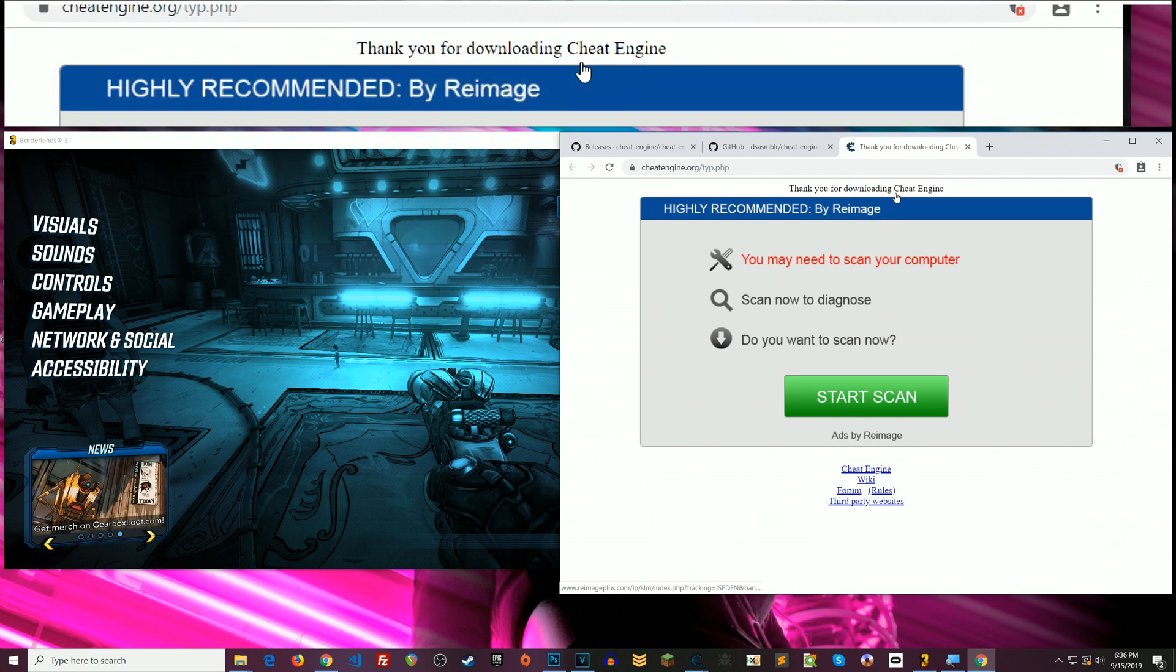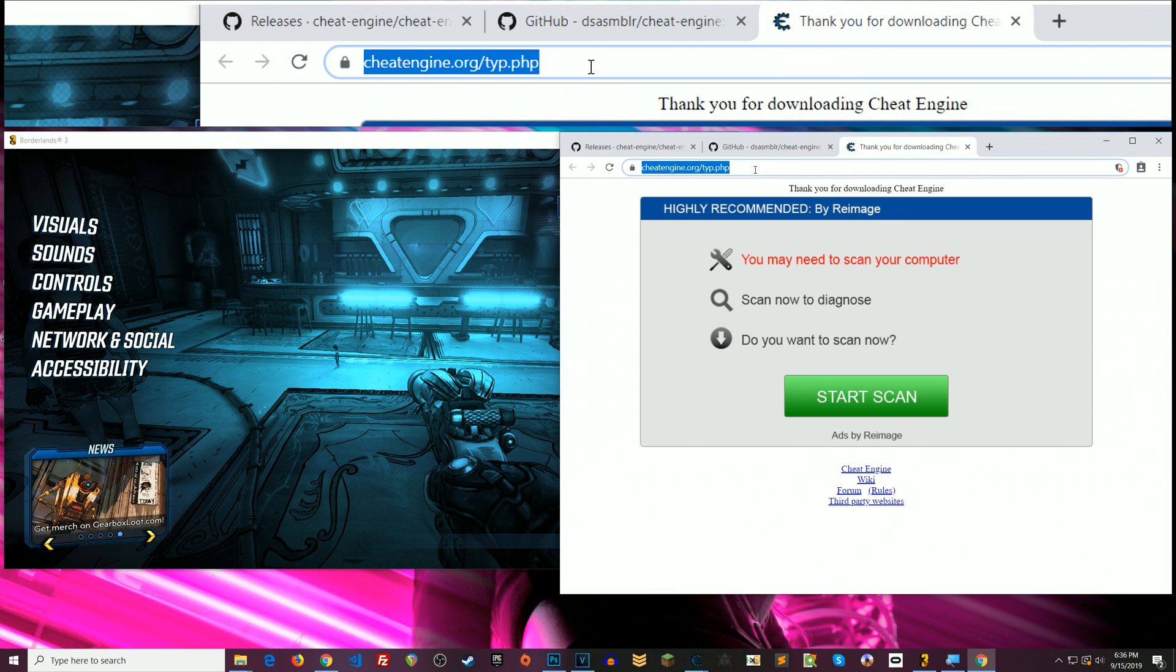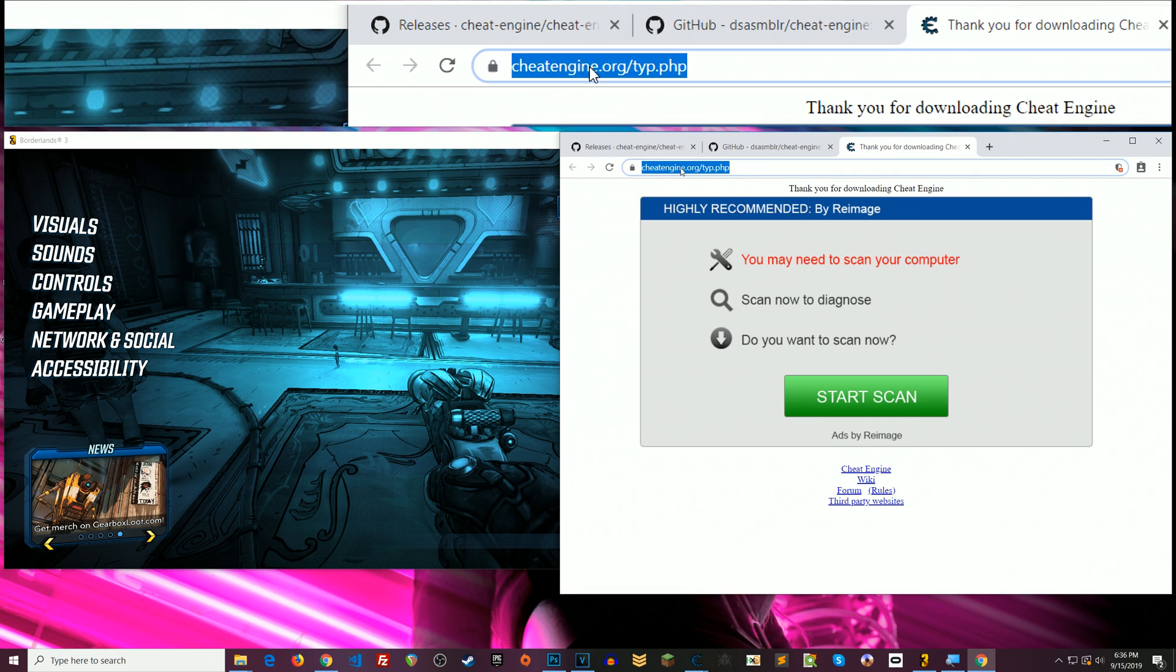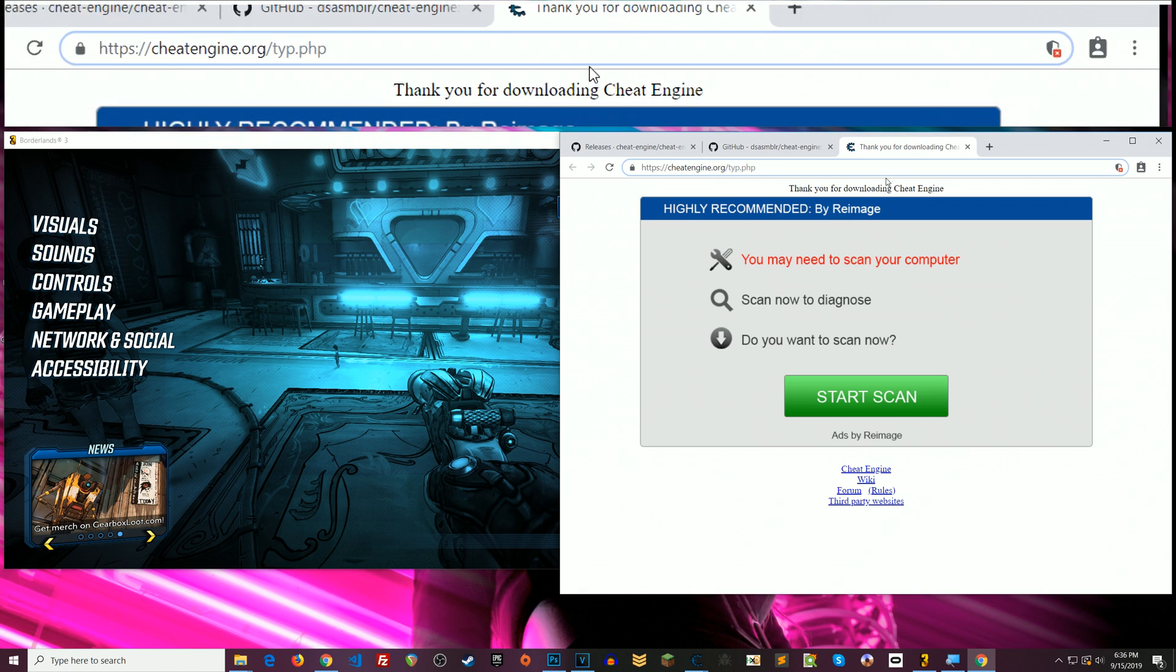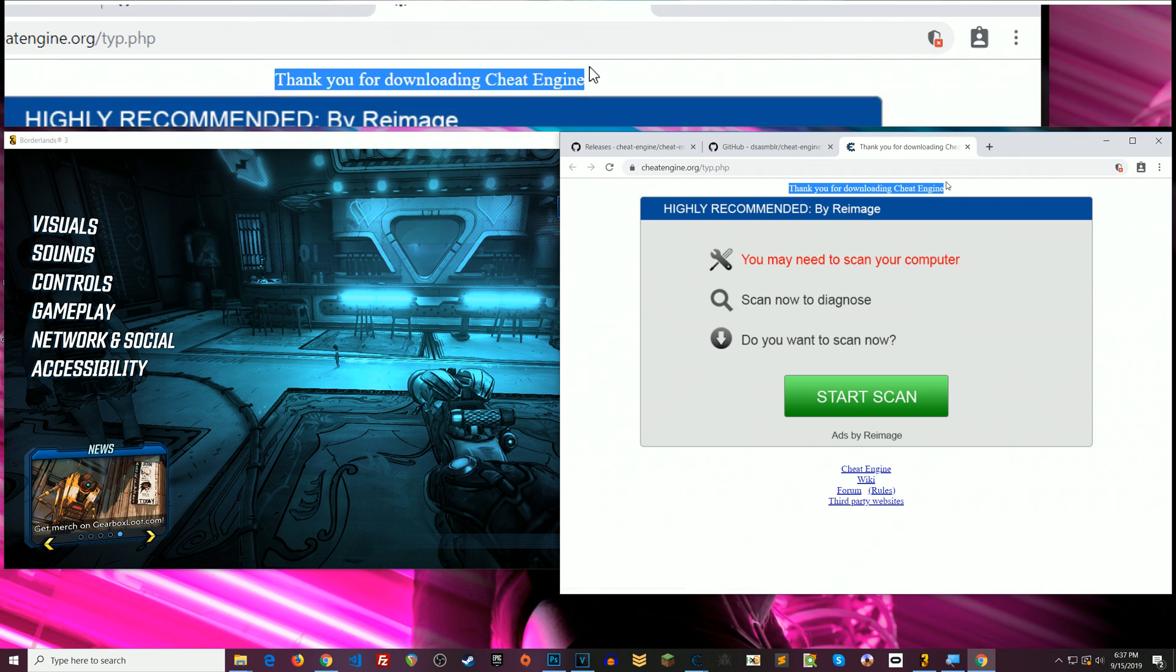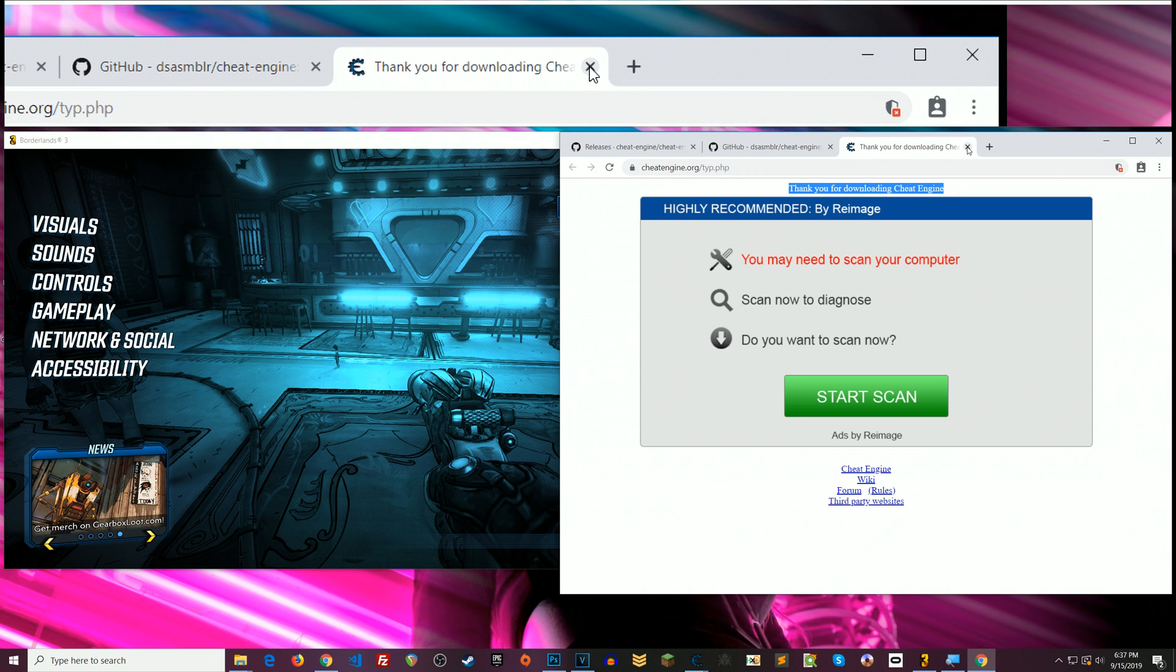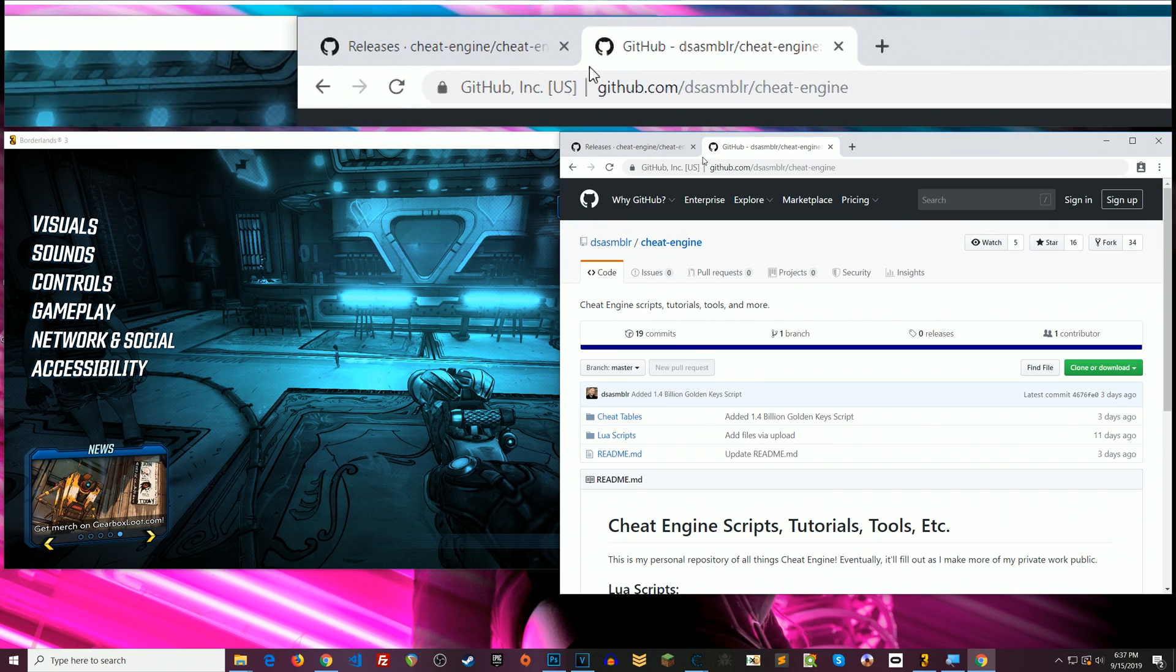it will direct you to a place on Cheat Engine's actual website. This is not from a plug-in. This is just you know you were redirected here when you clicked finish from the application. So you can close that. Boom you've got Cheat Engine. You're good to go.